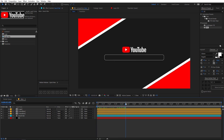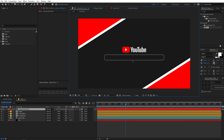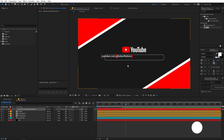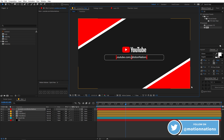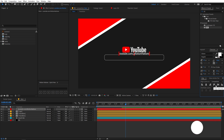Here you can see we have the YouTube search bar and the YouTube logo on top of it. Now let's quickly add our text. I am going to type 'youtube.com/motionnations' — you can type your channel name or website. Let's place it in the center of the composition using the align tool.